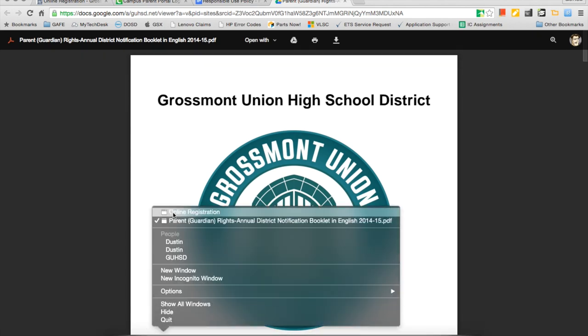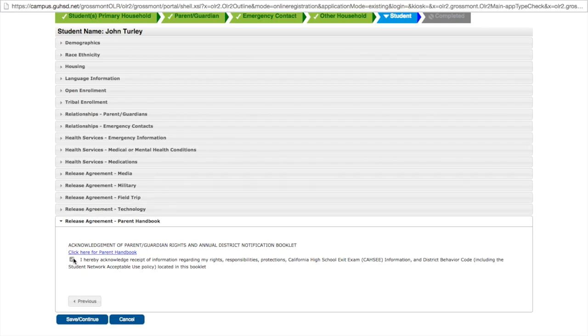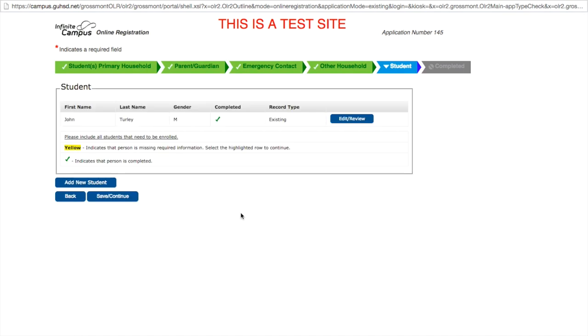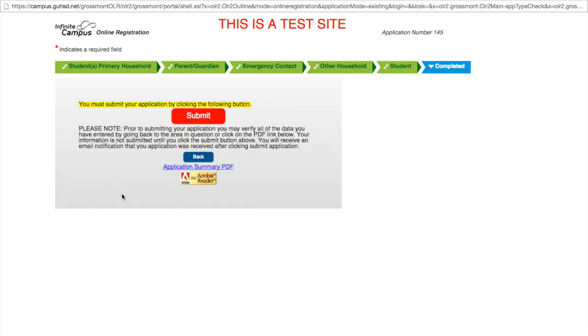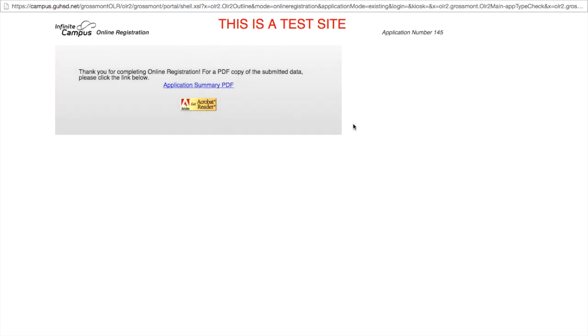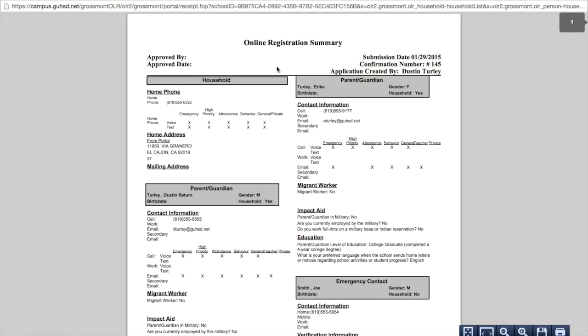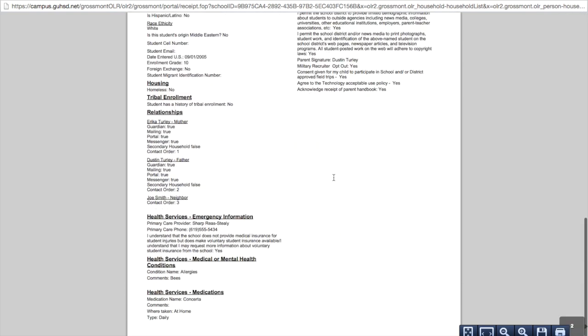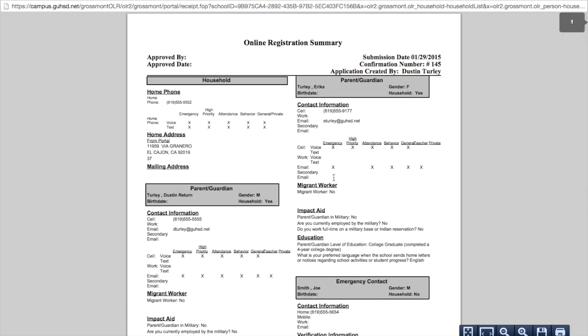Now that you return to the student tab you can see that your registration for this student is complete. You no longer have any more missing information. You now can save and continue. On the final page you have the option now to submit your application for review, or click back if you need to change any information. By clicking submit we're prompted with a confirmation splash. We say OK. Then we're told thank you for completing the online registration. You will now be sent an email confirming that your application is complete. You can click the application summary PDF to print out a receipt of your application. Thank you and this has been a demonstration of online registration for returning students in the Grossmont Union High School District.